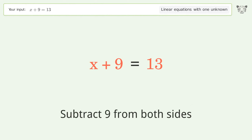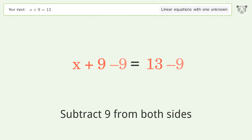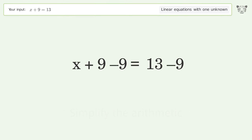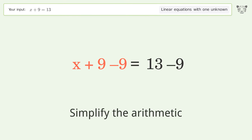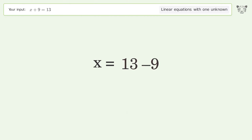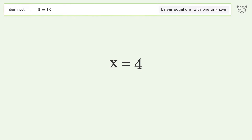Subtract 9 from both sides. Simplify the arithmetic. And so the final result is x equals 4.